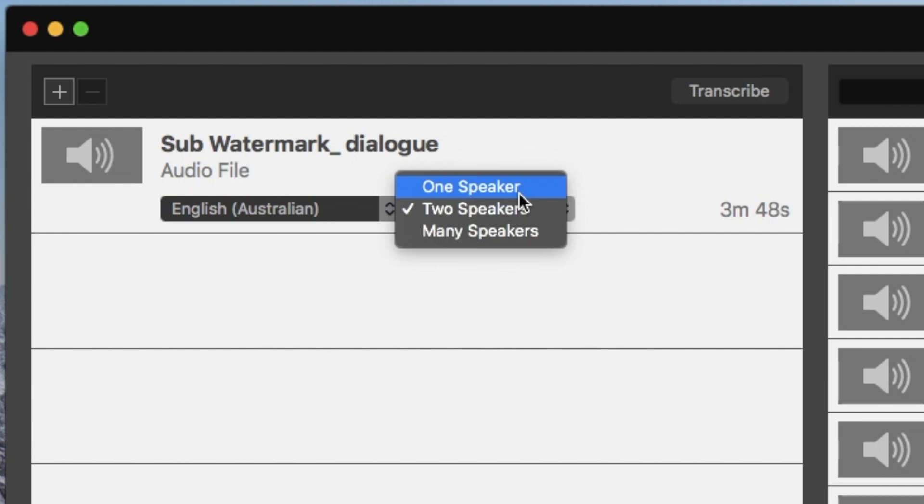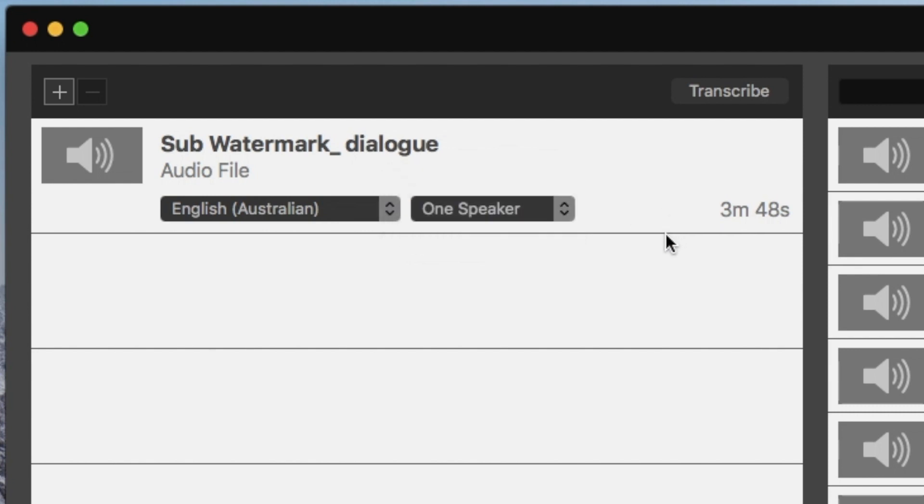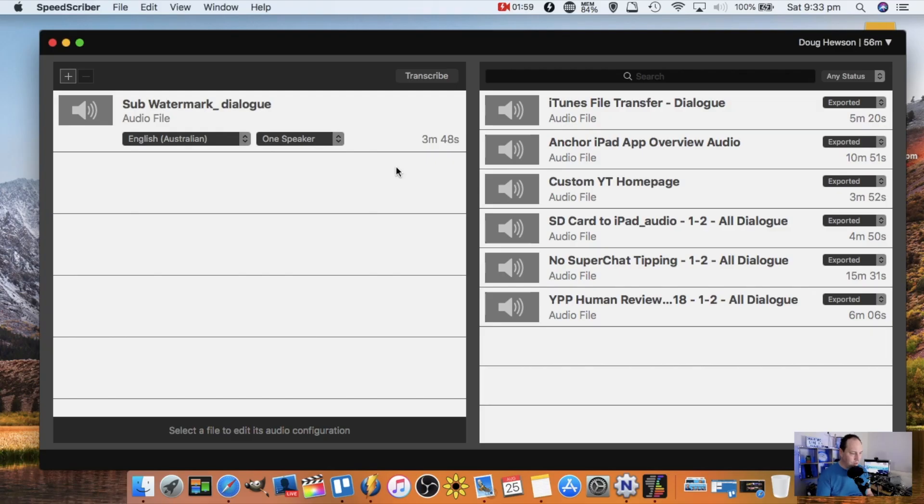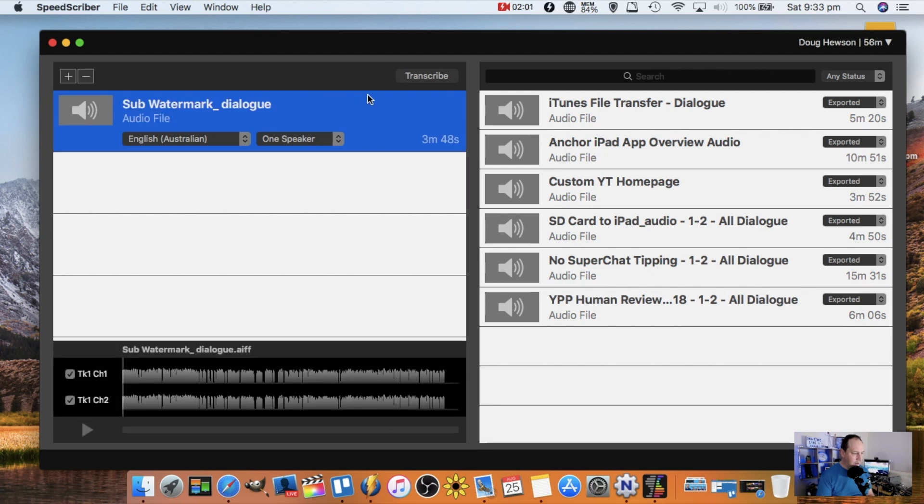The first thing it asks me is some information about the fact that it's English Australian, which is correct. How many speakers are in it? If it's like an interview, you can have it detect the two different speakers and transcribe speaker one, speaker two, or interviewee and interviewer. But it's just me on this video, so I'm going to change that to one speaker. It tells me that the length of the recording is three minutes 48 seconds, so that's going to charge me for four minutes of transcription time because it rounds up to the nearest minute.